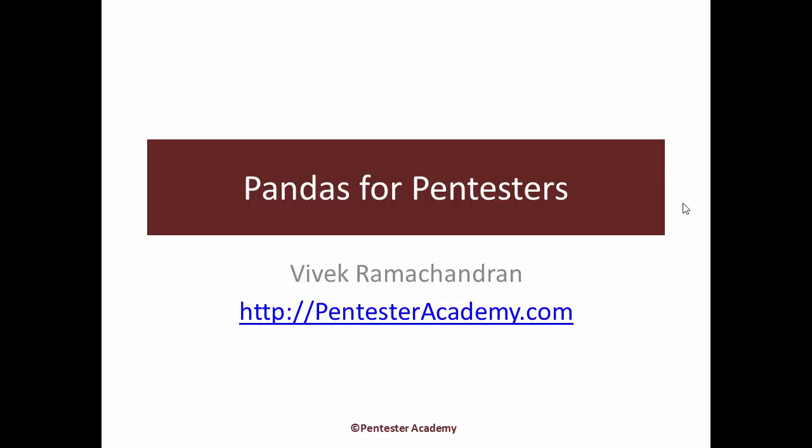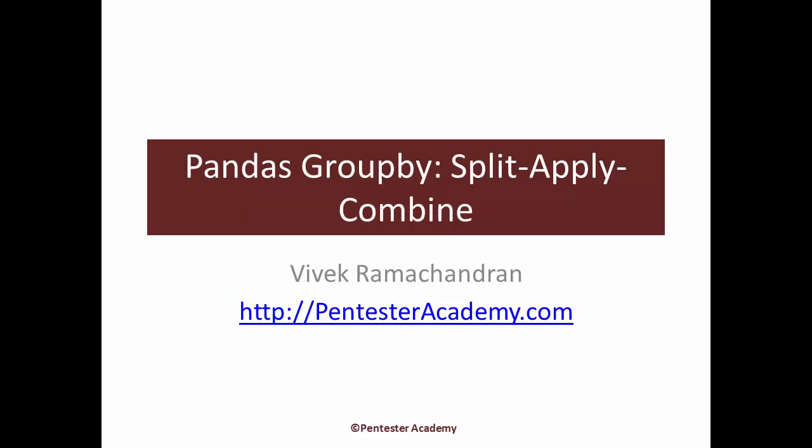Hello all, welcome to the pandas for pen testers course at Pentester Academy. In this video we are going to look at an extremely interesting and powerful feature of pandas called split-apply-combine.